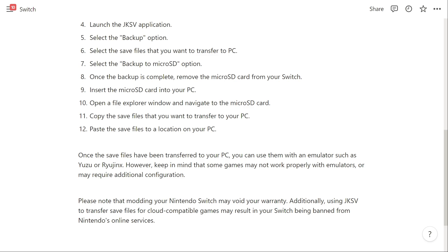Please note that modding your Nintendo Switch may void your warranty. Additionally, using JKSV to transfer save files for cloud compatible games may result in your Switch being banned from Nintendo's online services.